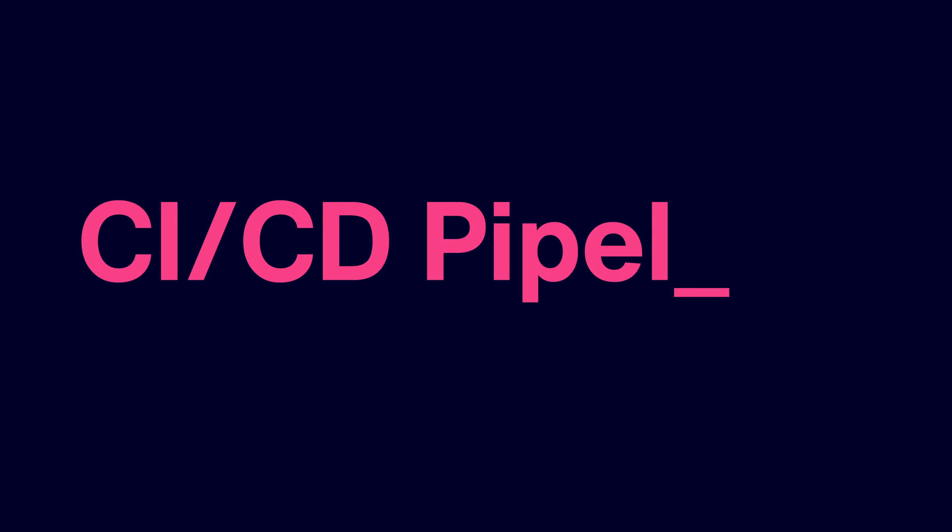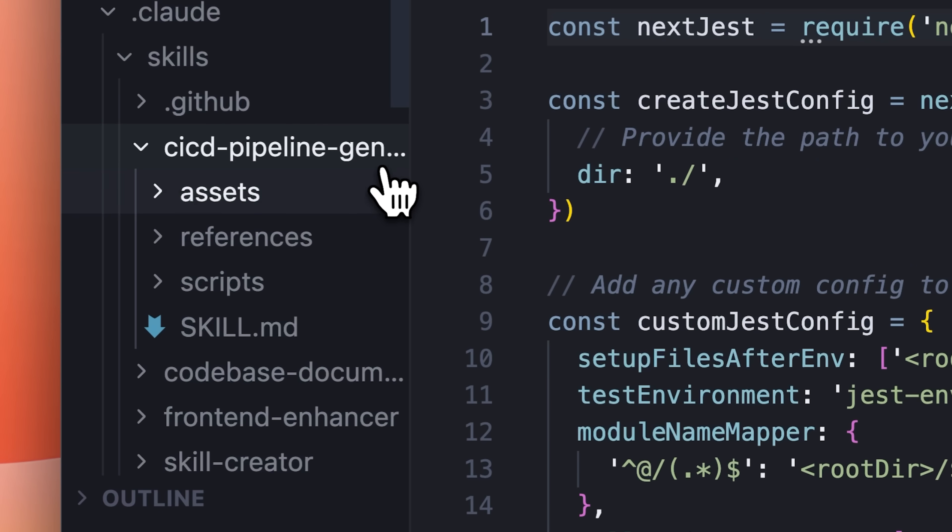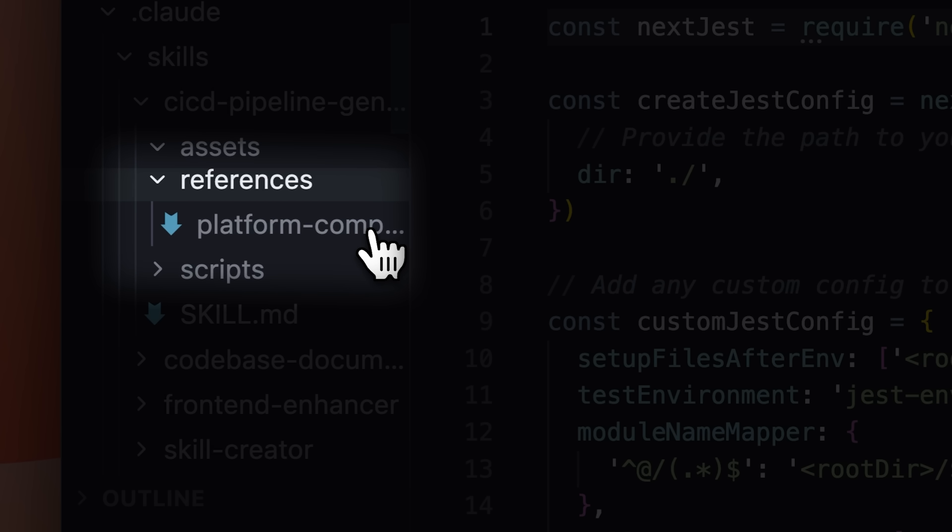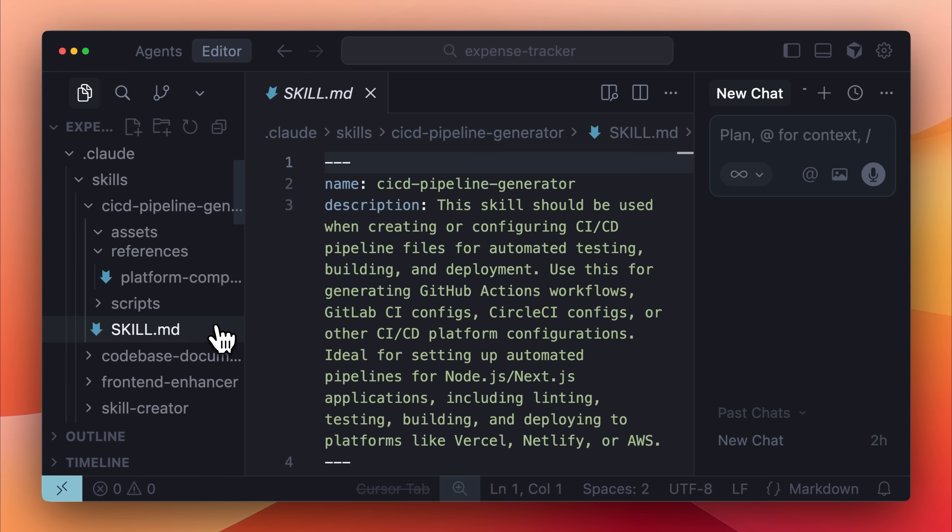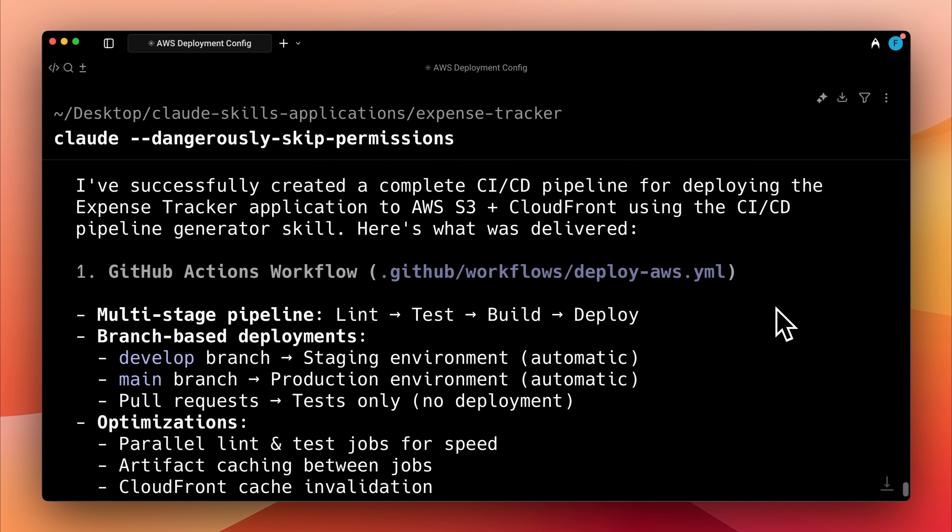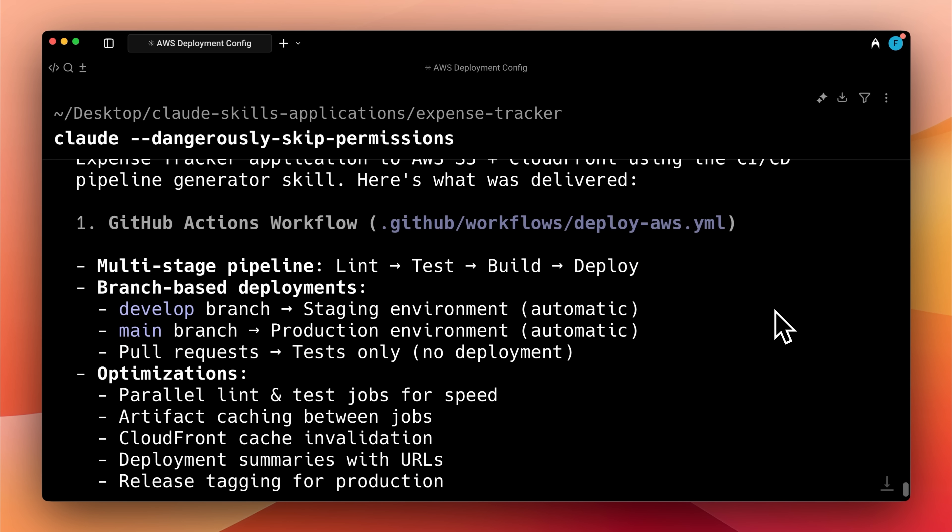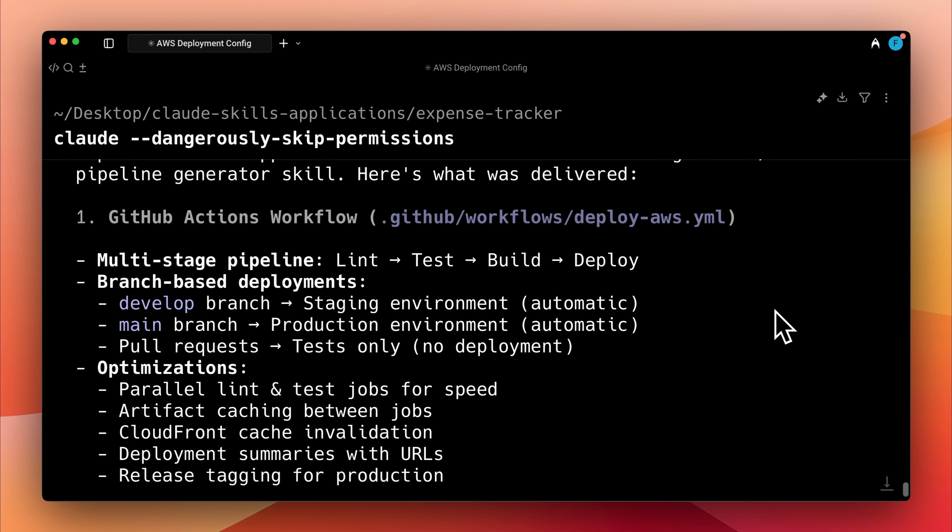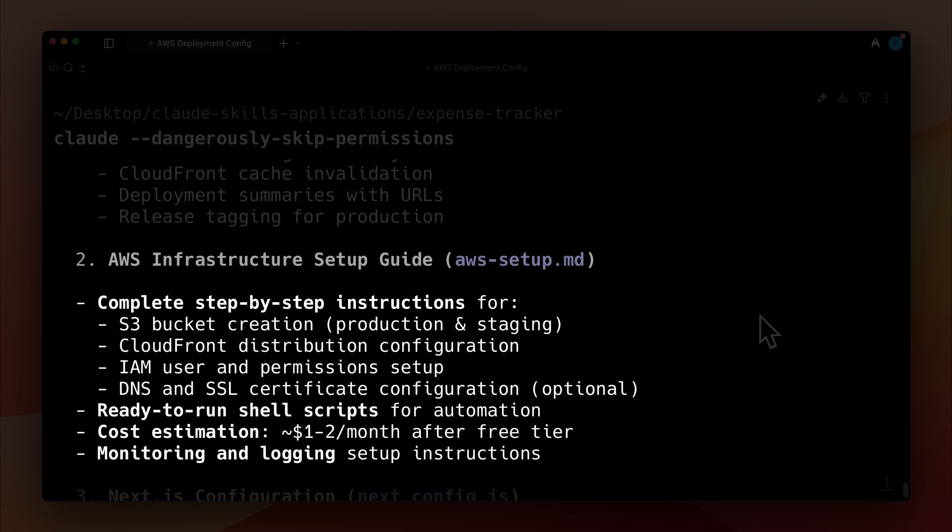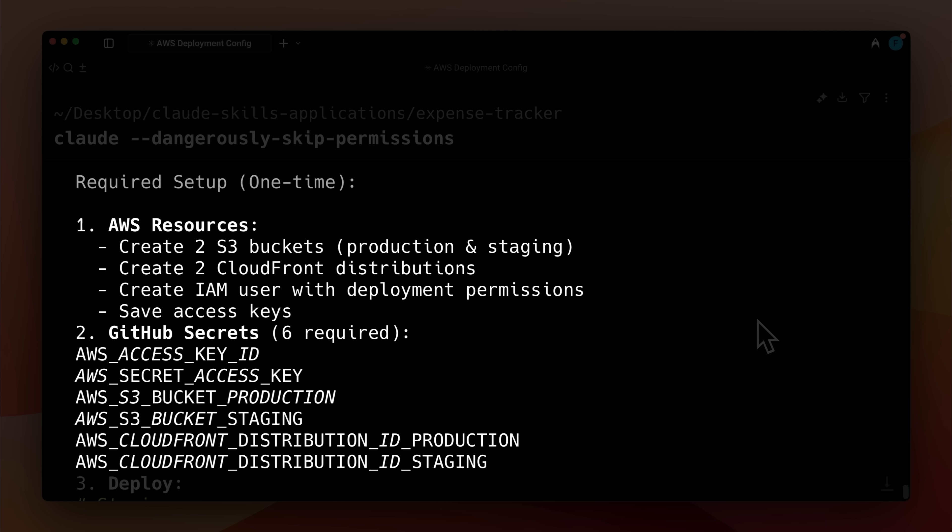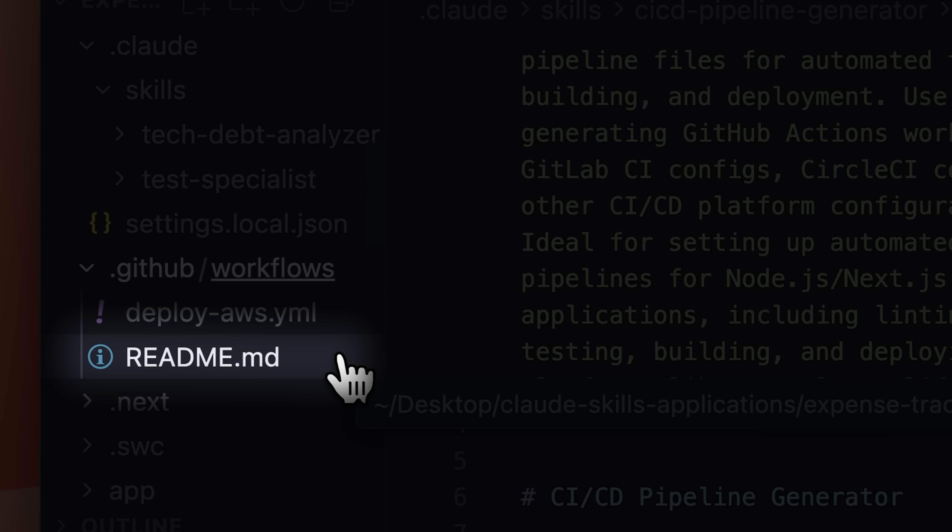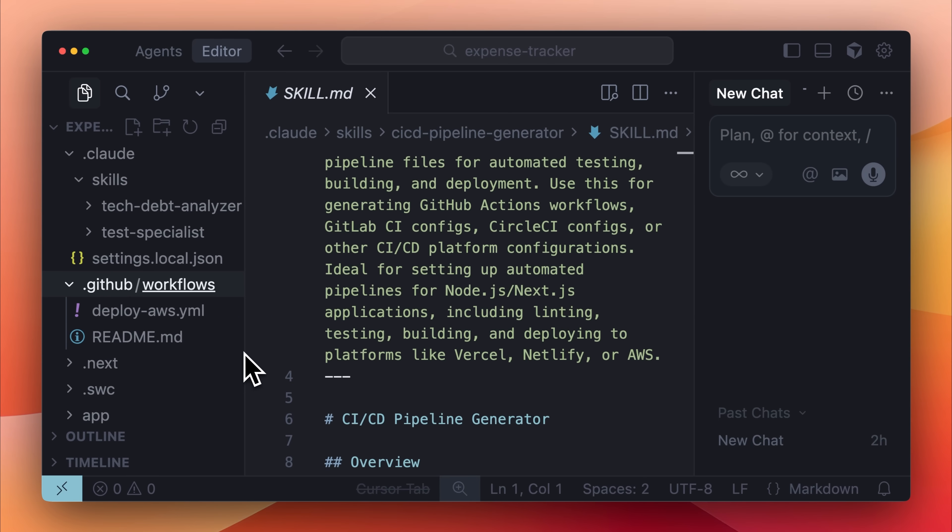You also don't have to worry about configuring CI CD pipelines. With skills, you can use a set of assets and reference files to create configuration files for deploying your application to a cloud platform. At the end of its execution, the skill generates the necessary files and implements the pipeline for testing, building and deploying. It also creates setup and configuration guides, outlines the next steps and adds GitHub actions and readme files to your project to make cloud deployment easier.